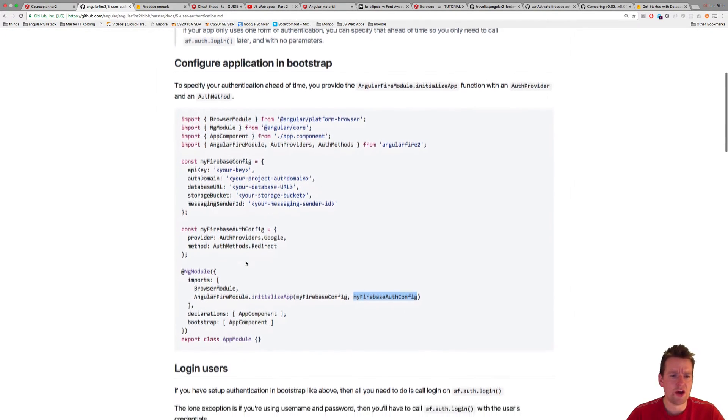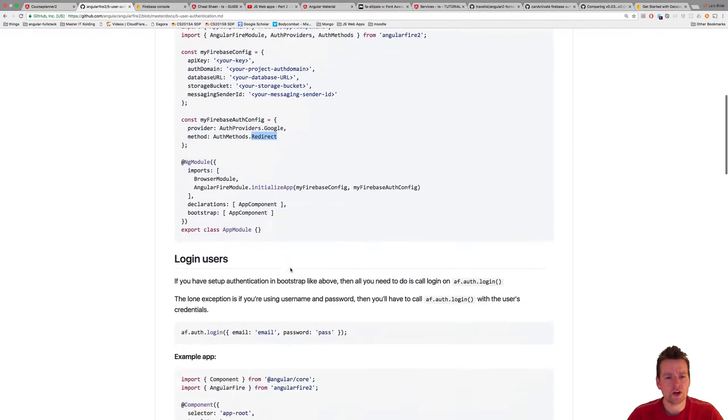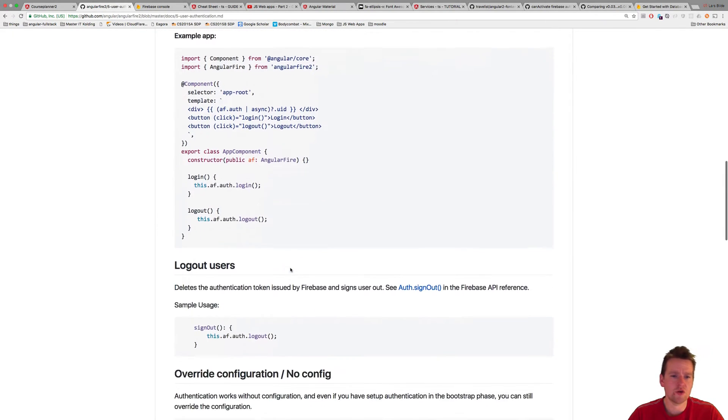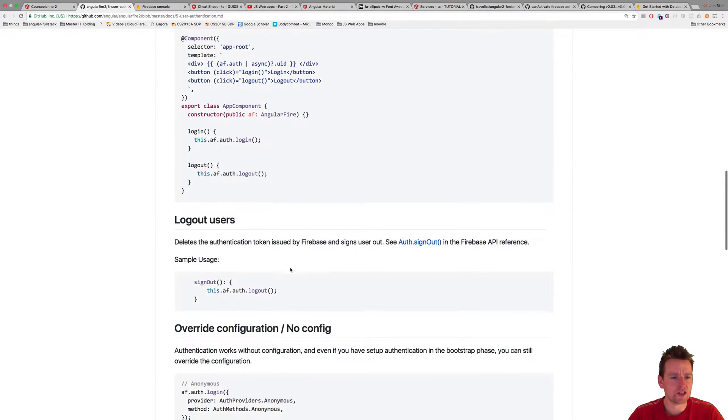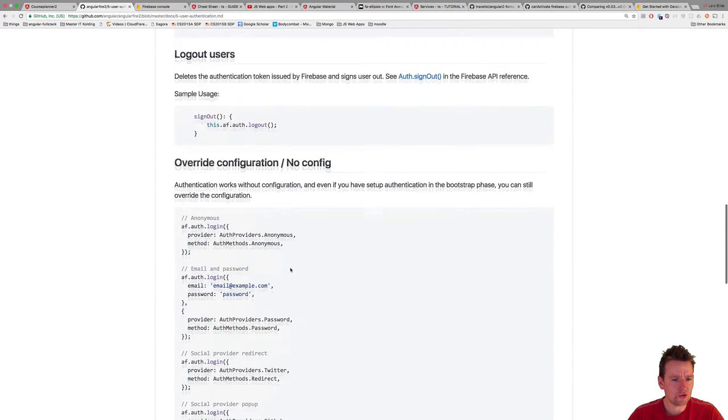So you have to put in this, in this case, they're using Google and they're redirecting from Google. We're going to just go from the password side directly. And that's all you have to do.